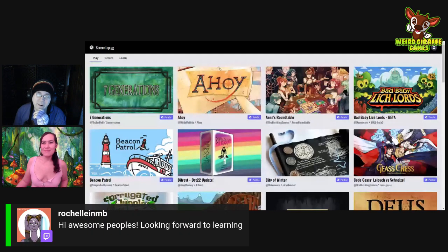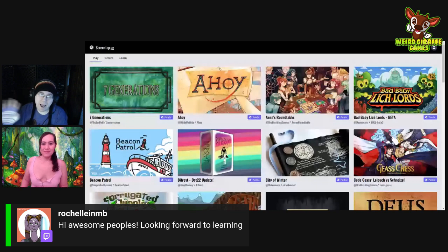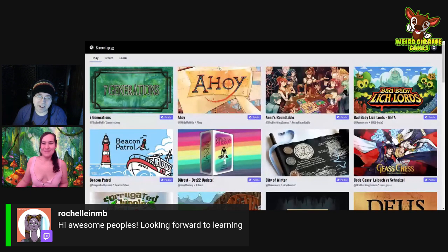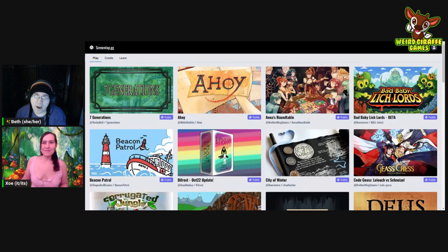I just want to call a shout-out here to Rochelle, also stopping by. I would love to see your games in here too, Rochelle. You have several games that would be awesome to start playing on stream without having to pull up pieces of paper.